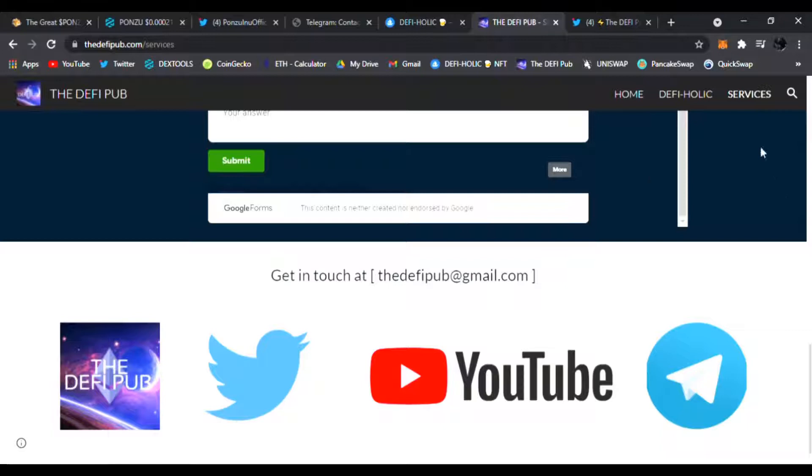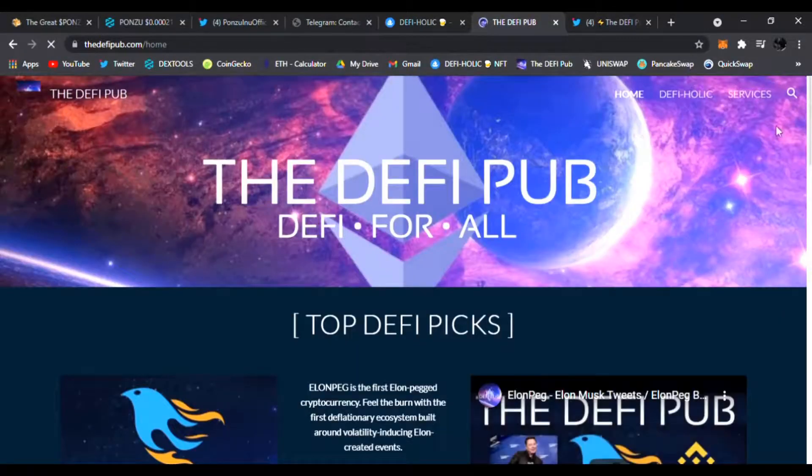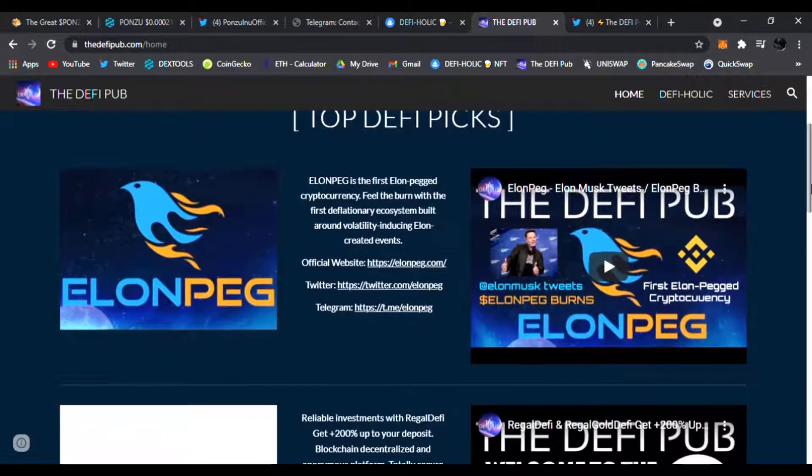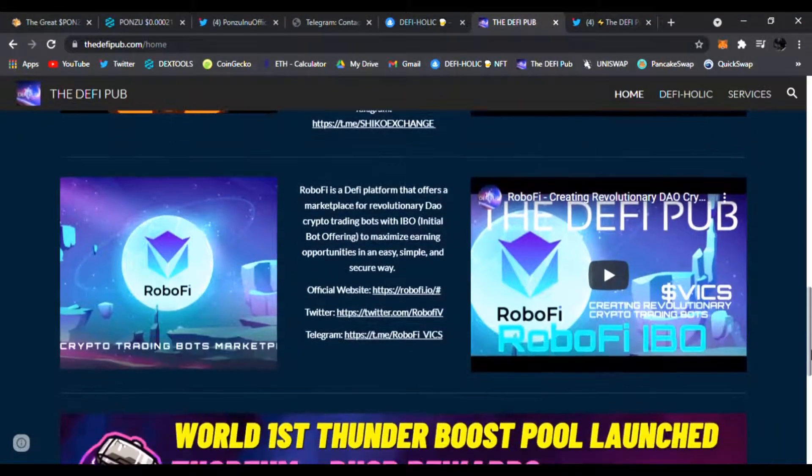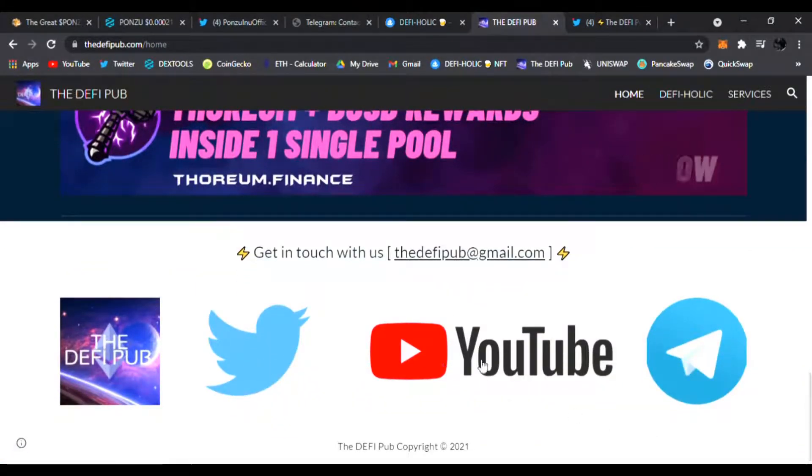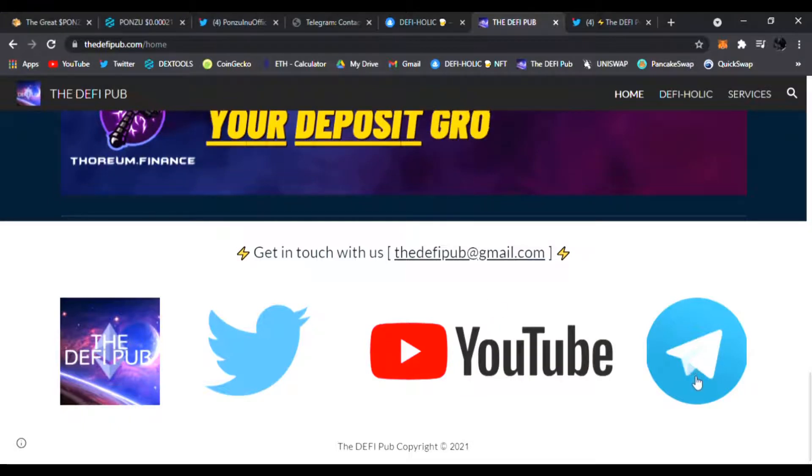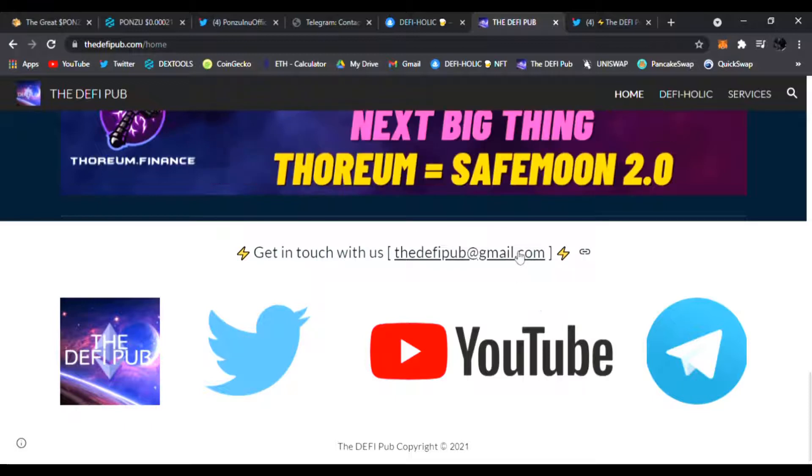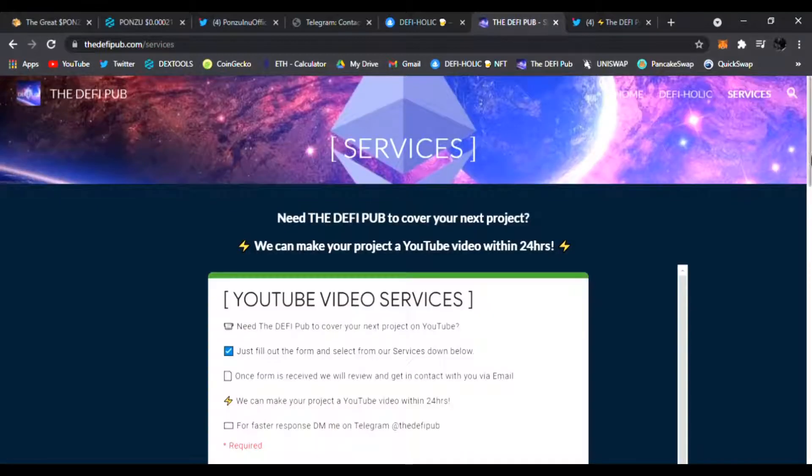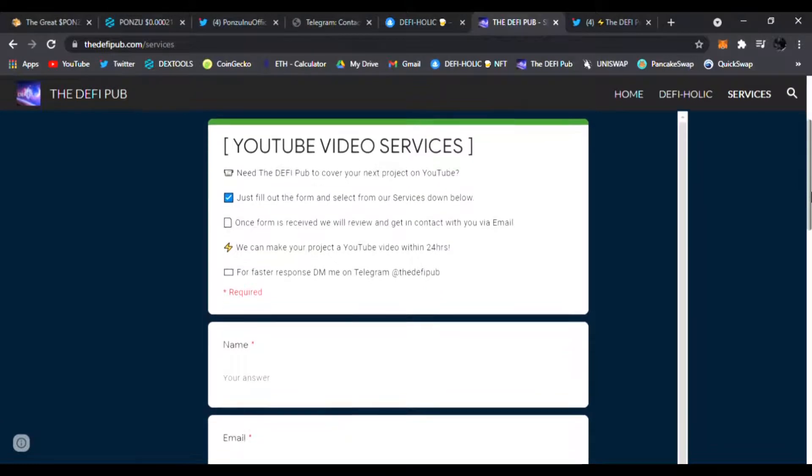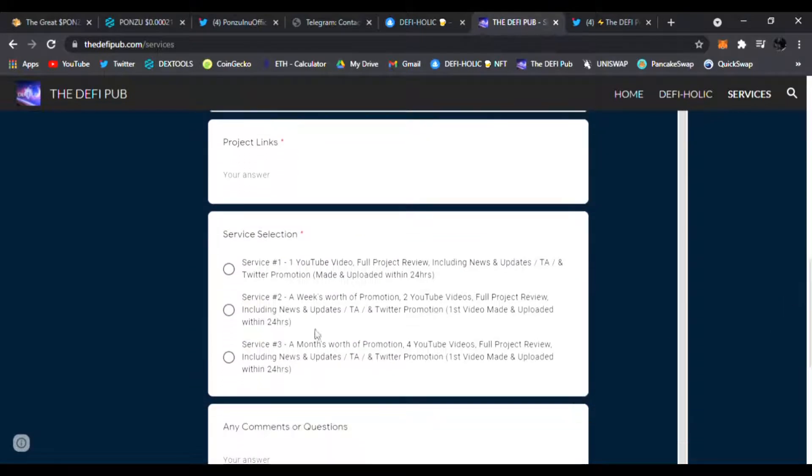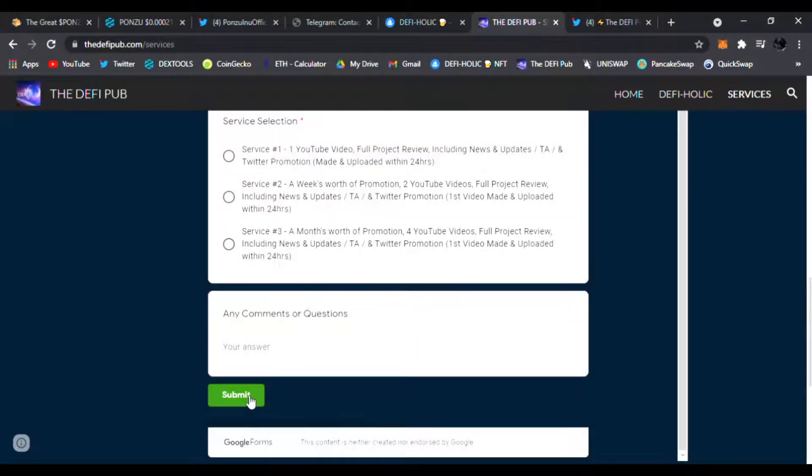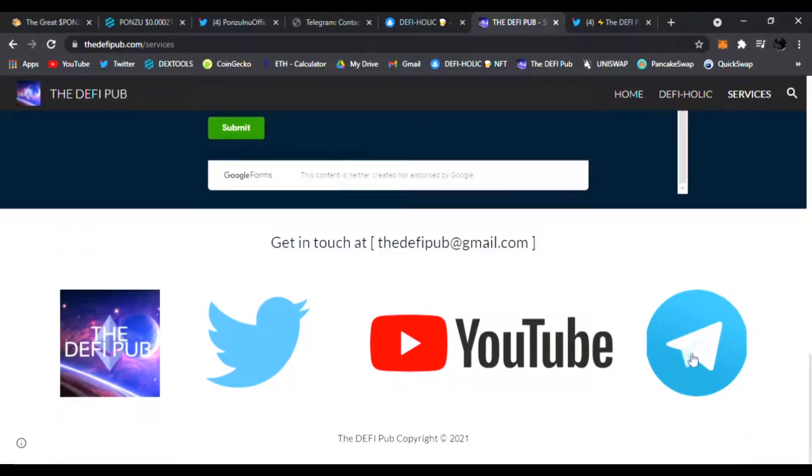Also head over to my website thedefipub.com, link is down below in the video description. Here you'll see my top DeFi picks like Elon Peg, Regal DeFi, Shikoku Inu, RoboFi, and Thorium. You can follow me on Twitter, subscribe to my YouTube channel, and DM me on Telegram if you need any fast response. I provide YouTube video services for any project that needs a video done.